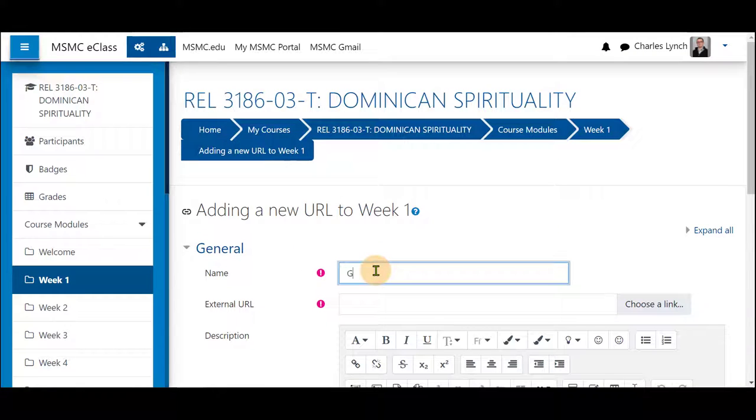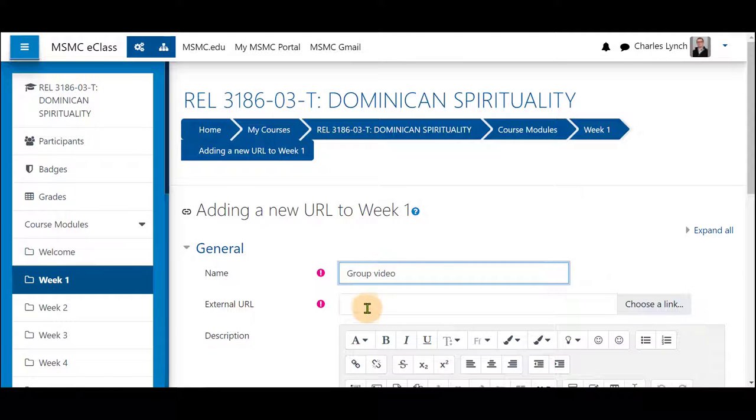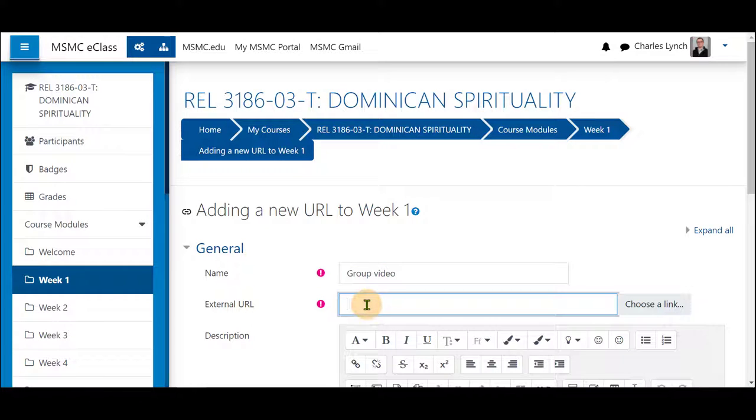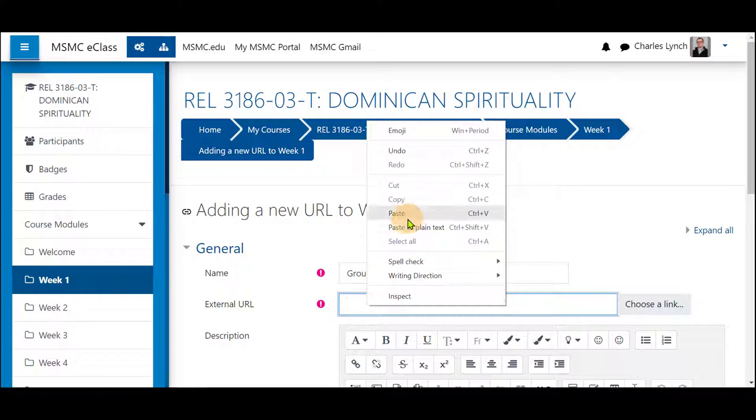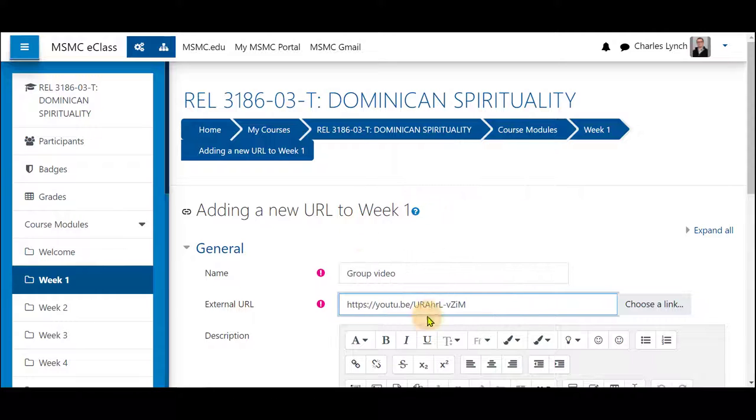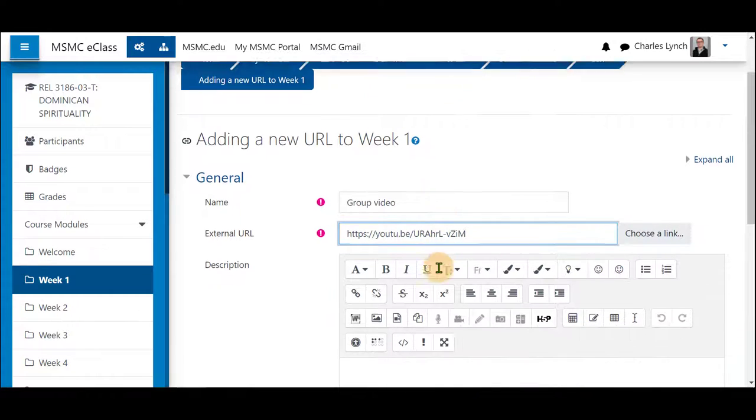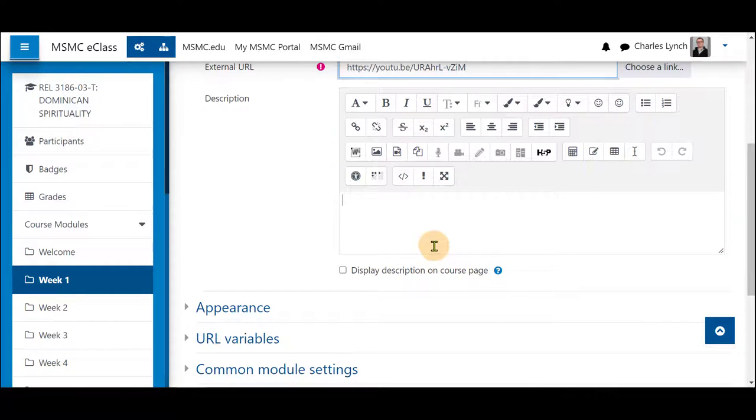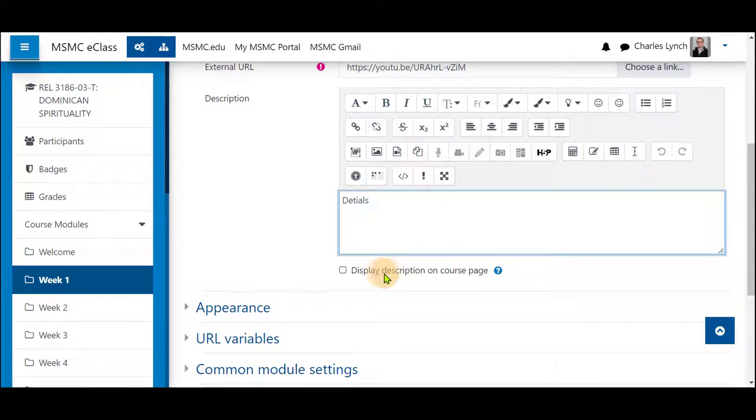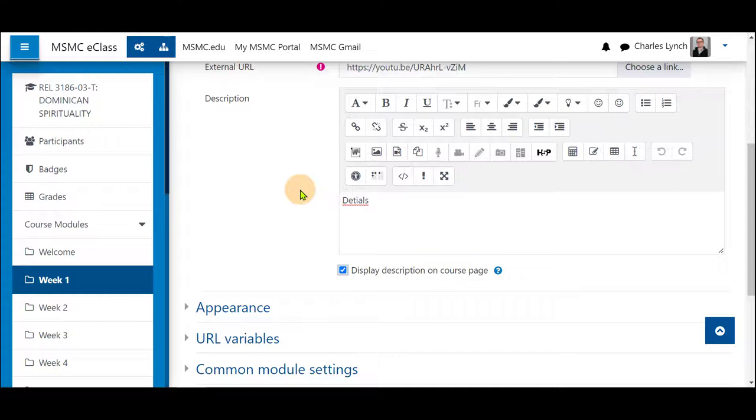Give it a name. Right click and paste your URL. Give it any details that your students will need and display that on the course page.